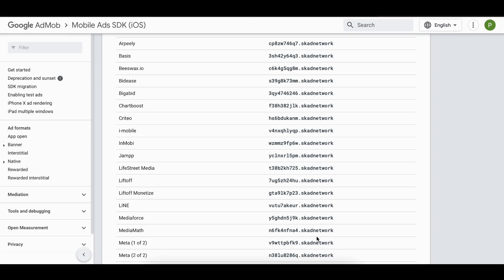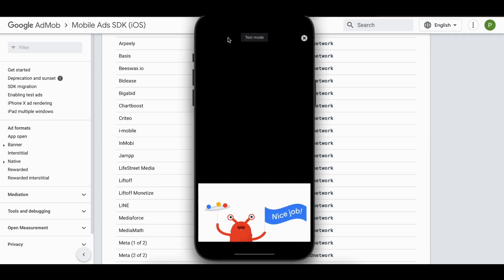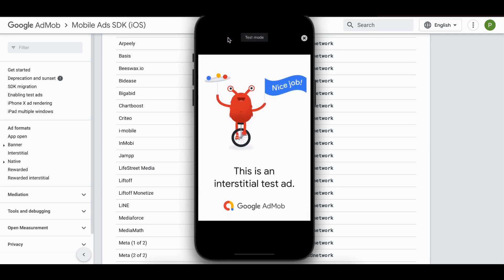Welcome back. In today's video I will show you how to display interstitial ads inside your Flutter app without any third-party library, using Google AdMob. Here you can see I have this iOS simulator with one button — once I click on it, it displays an interstitial ad. This is a test ad, but I will show you how to create a production ad as well.